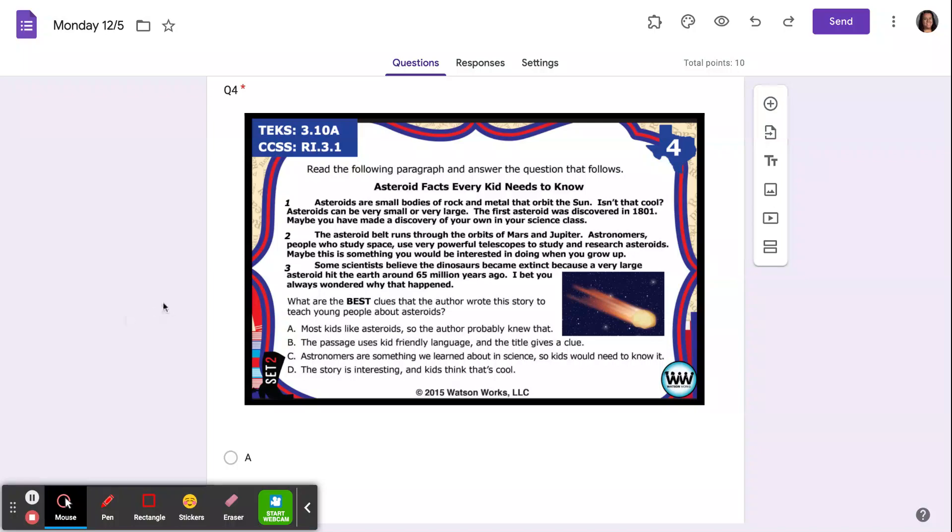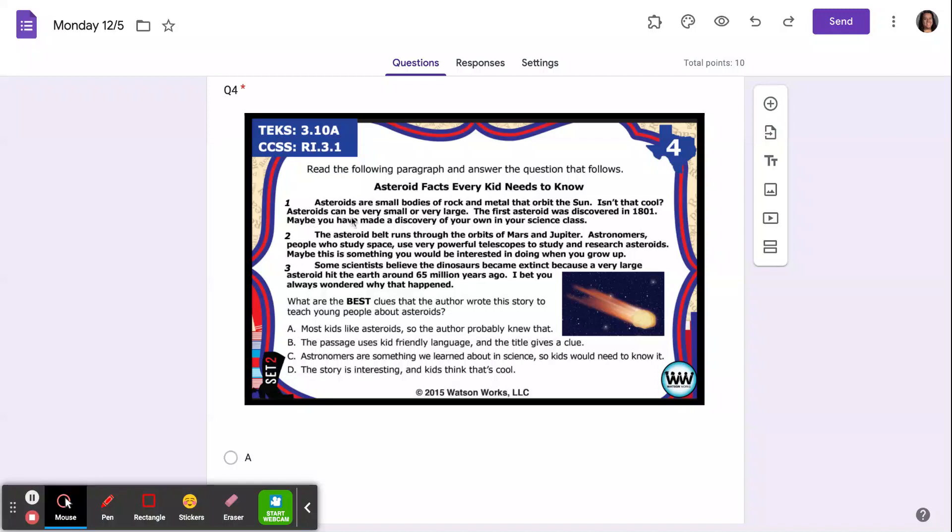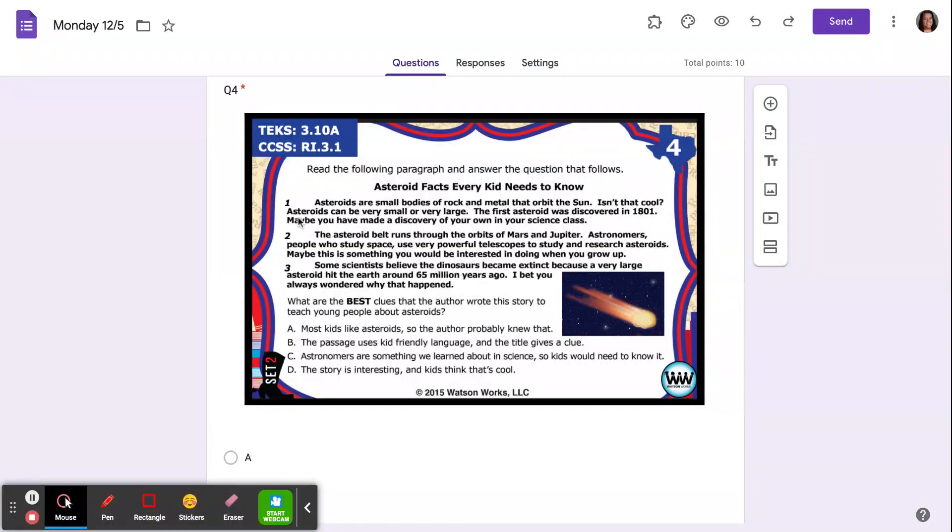Read the paragraph below and answer the question that follows. Asteroid facts every kid needs to know. Asteroids are small bodies of rock and metal that orbit the sun. Isn't that cool? Asteroids can be very small or very large. The first asteroid was discovered in 1801.